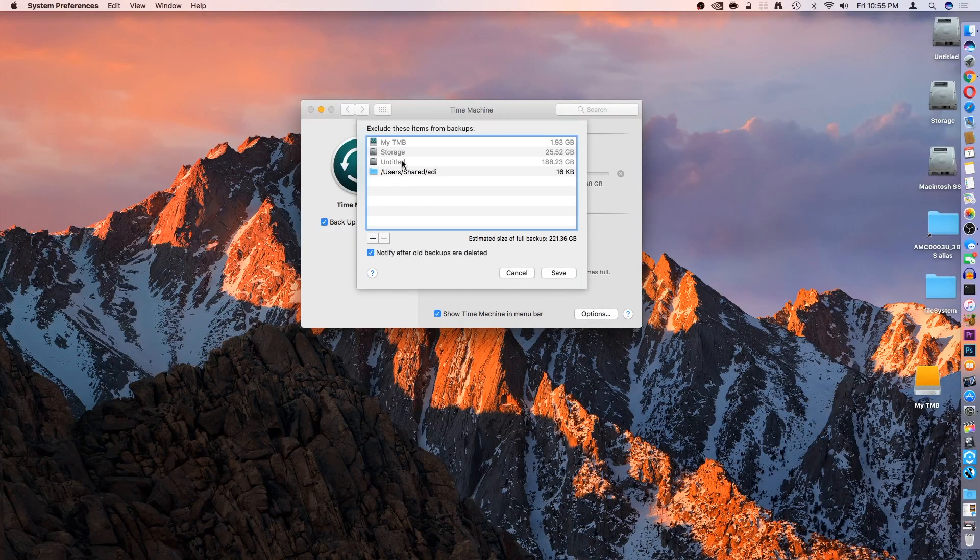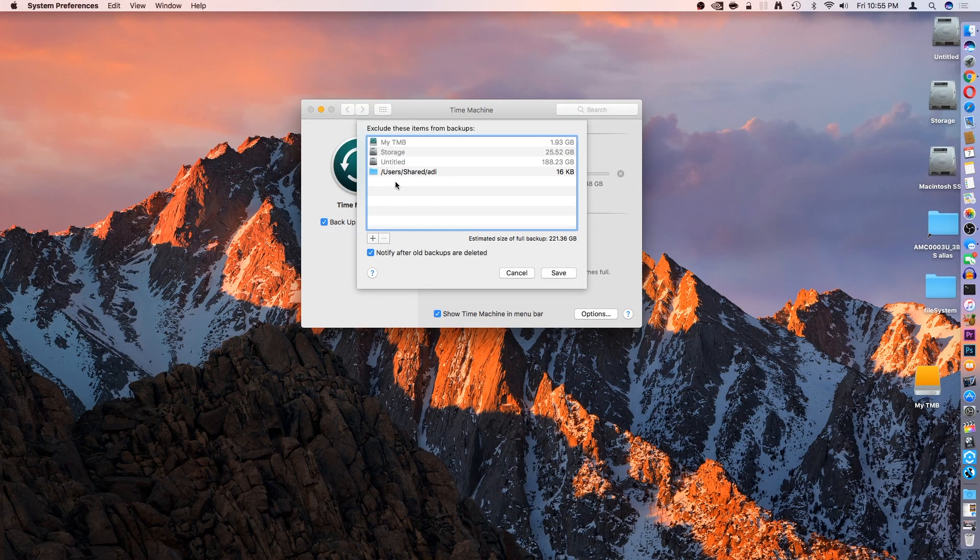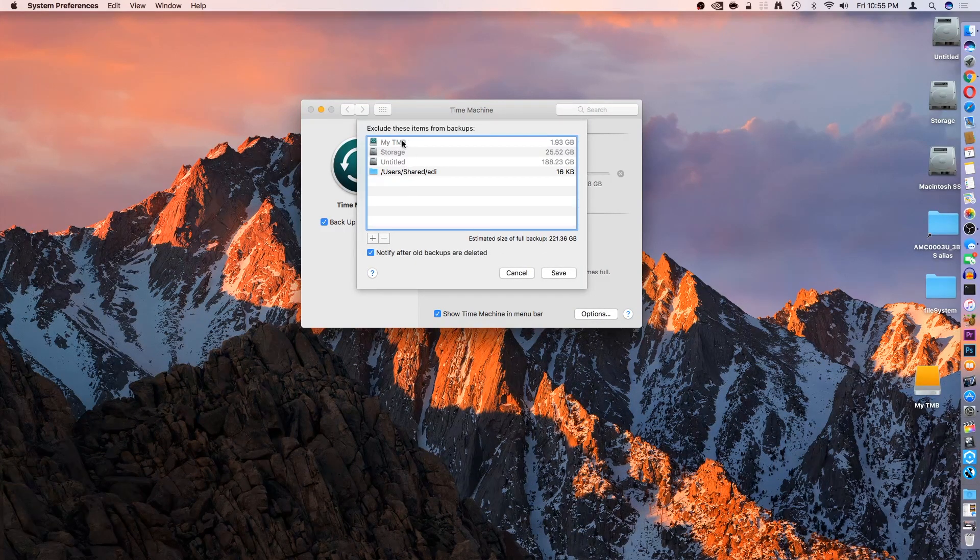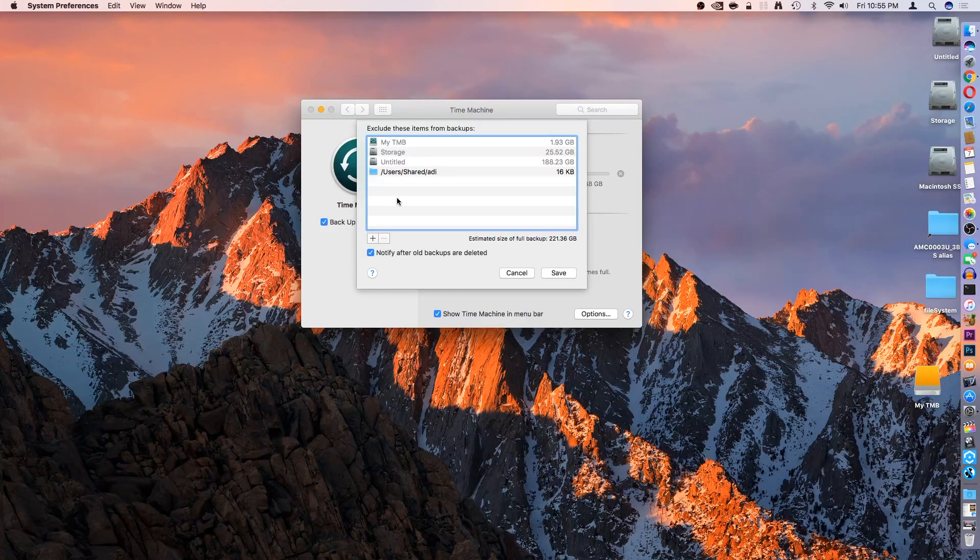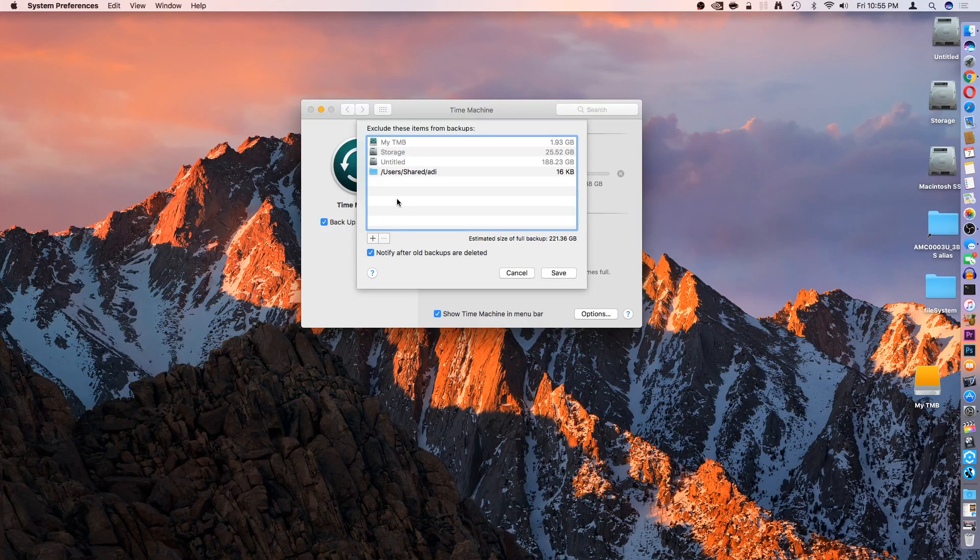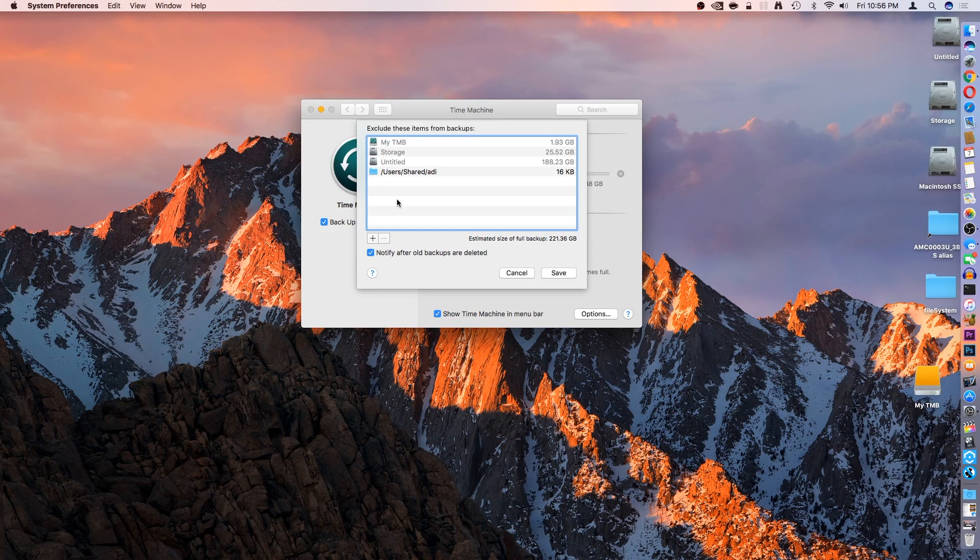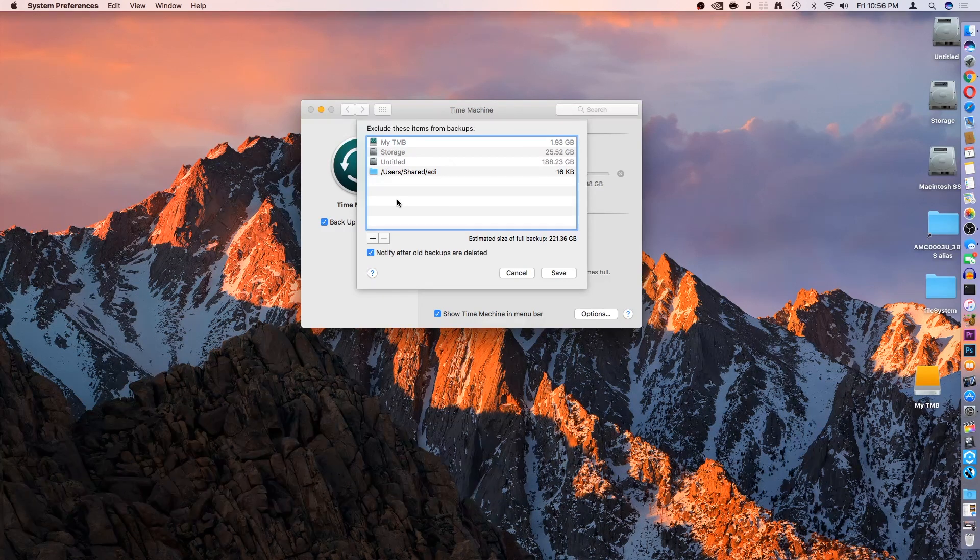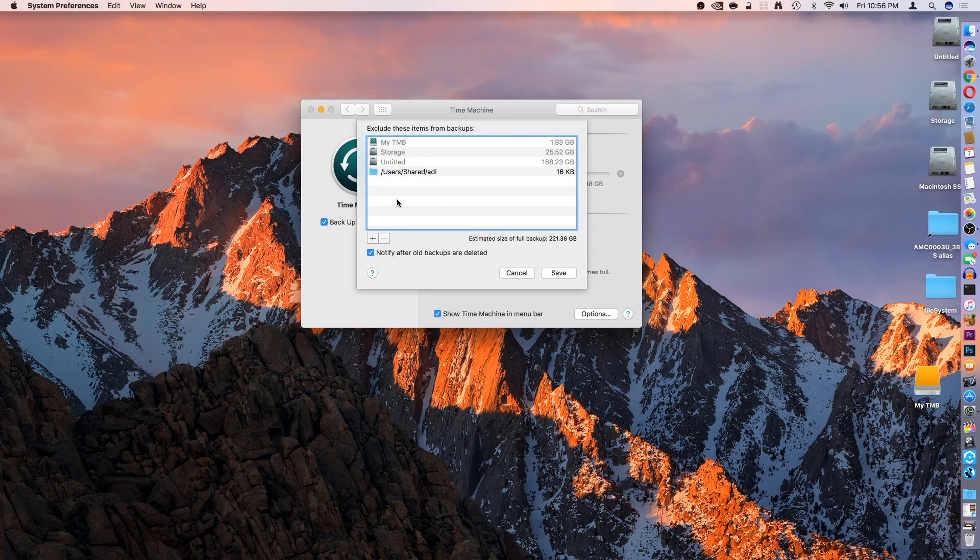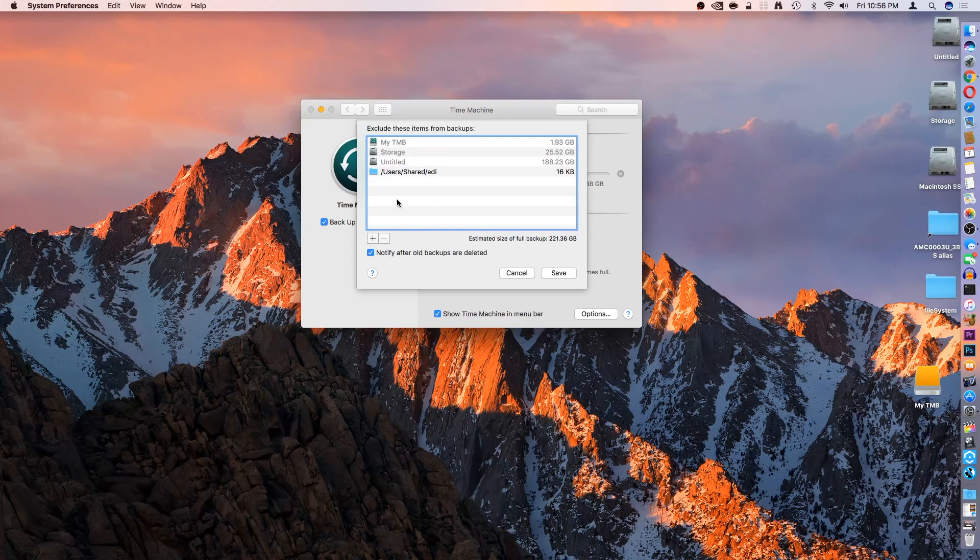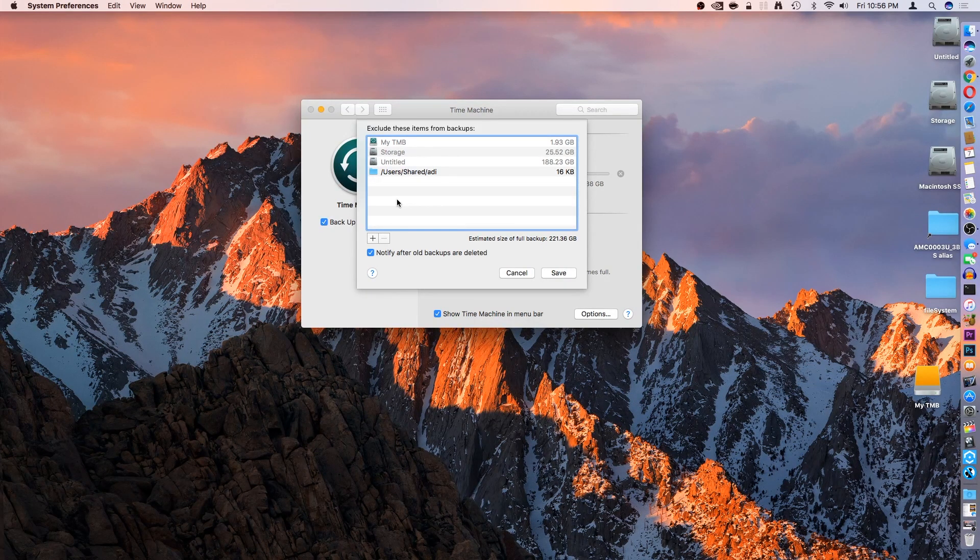This says Exclude These Items. Now, this will come into play when, let's say, you have a flash drive or something plugged in. You can actually backup that flash drive to your external hard drive, to your Time Machine backup as well, so that in case you lose the flash drive or the flash drive crashes, you have a backup.